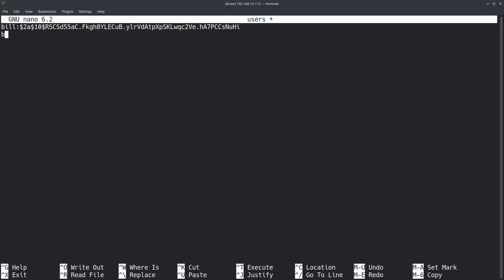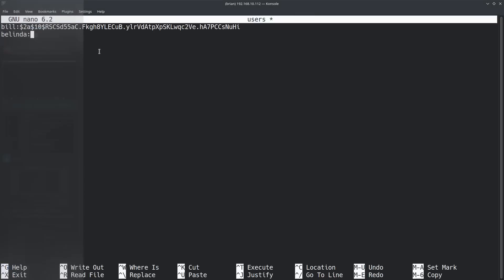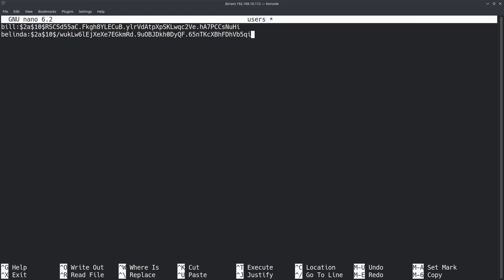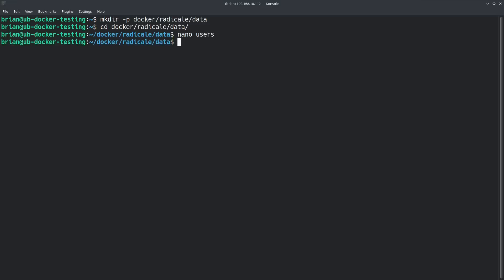Then we'll add another user — Belinda — and give her another password, like 'Belinda is awesome'. It's a terrible password, she should never use that, but we're going to bcrypt it, copy it, go back to the terminal, and paste it with Ctrl+Shift+V. There's Belinda's password. Now we can save this with Ctrl+O, make sure it's got 'users' as the name, hit enter, and then exit nano with Ctrl+X. We've got our users file.